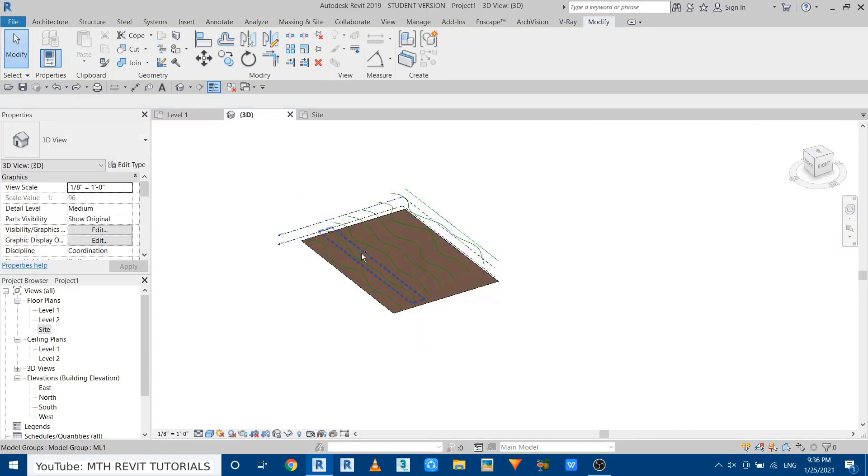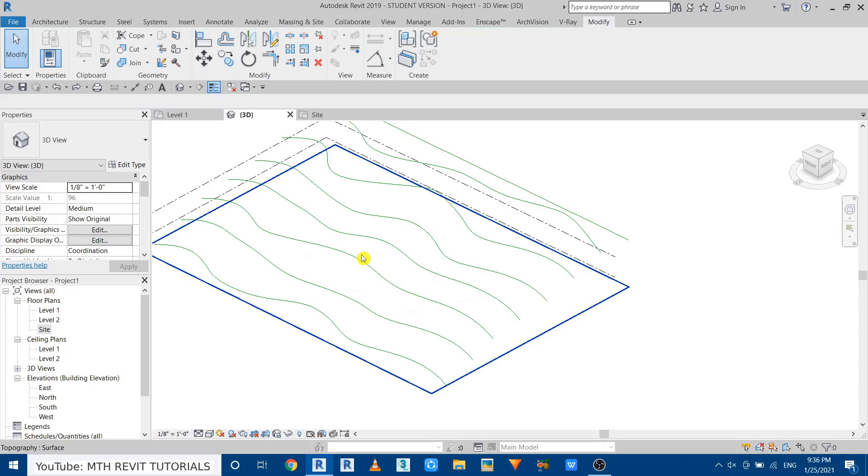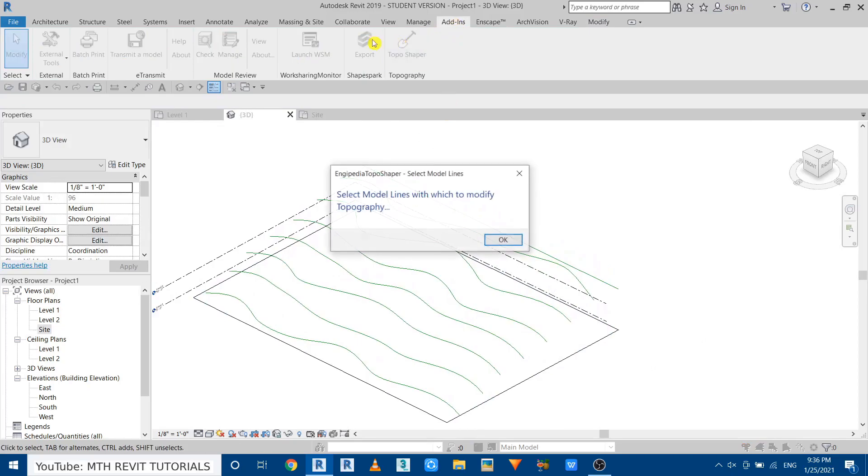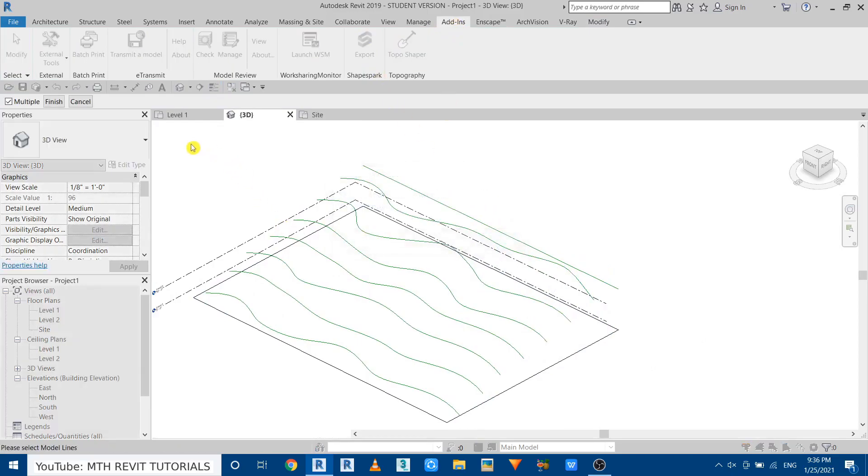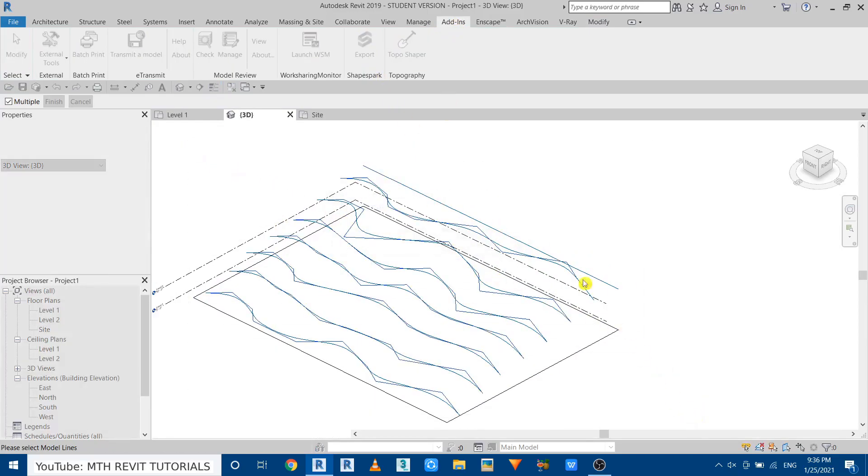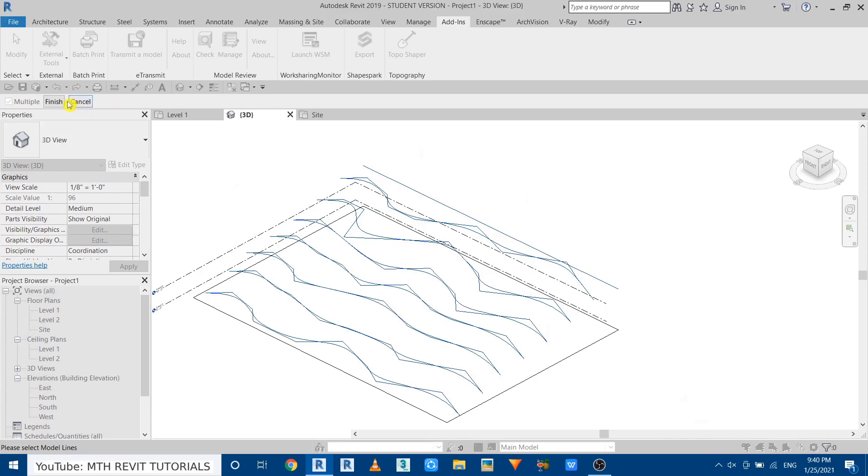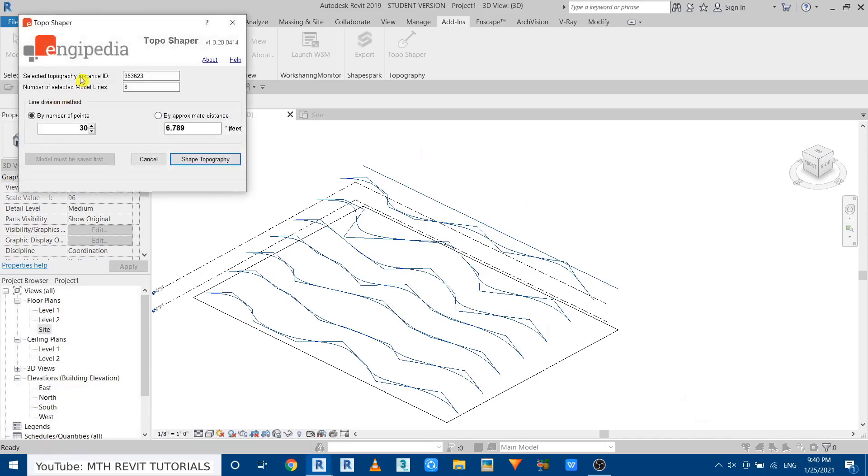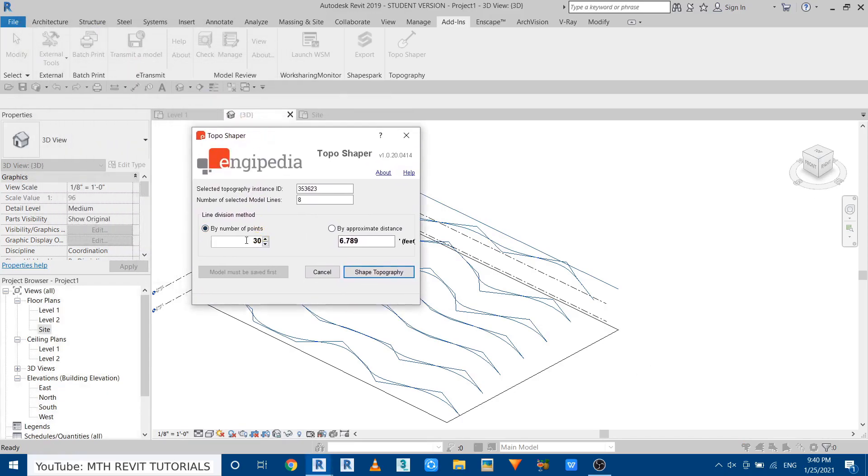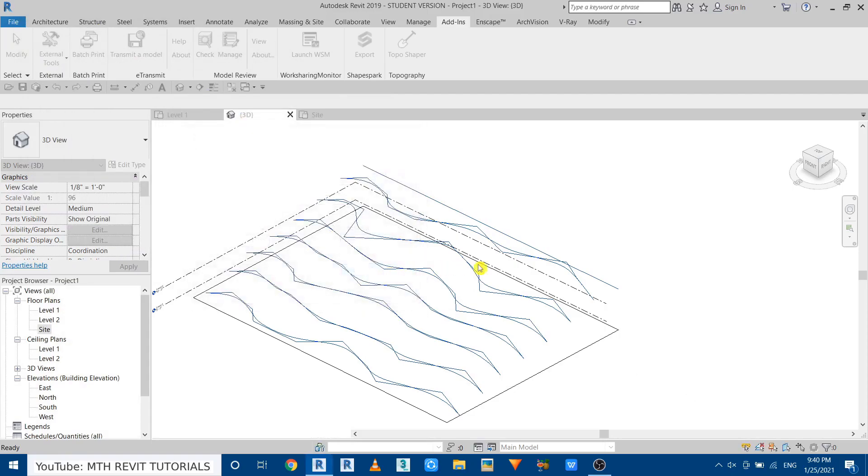So let's do that. Go to add-ins, run the plugin, click OK, just make a selection, and then click finish. And this time we will put 100 points. Now click shape topography.